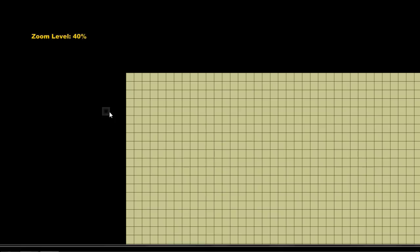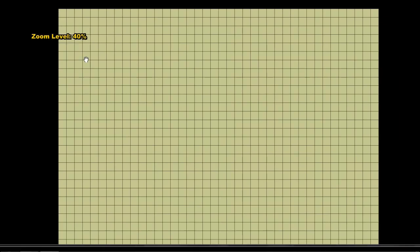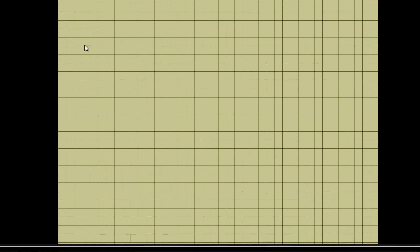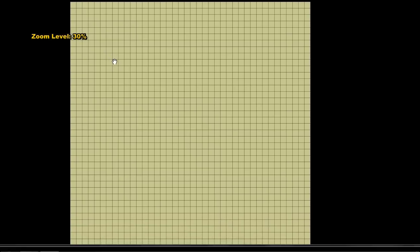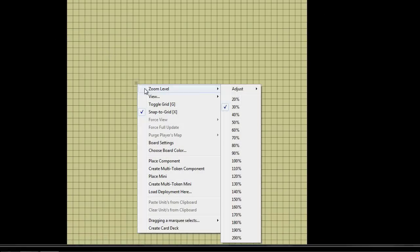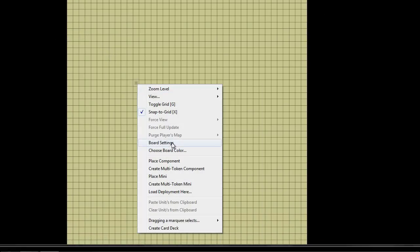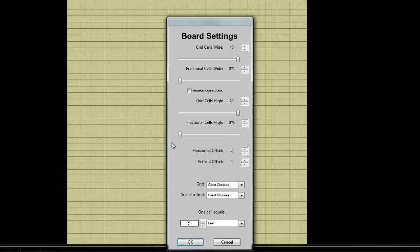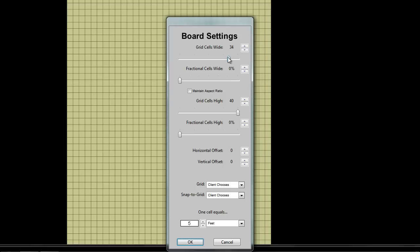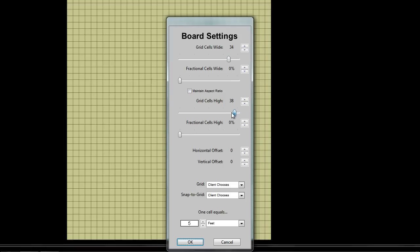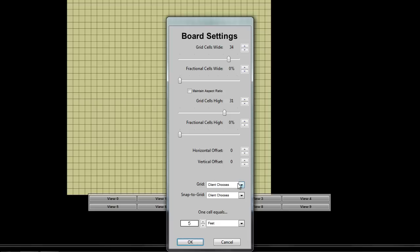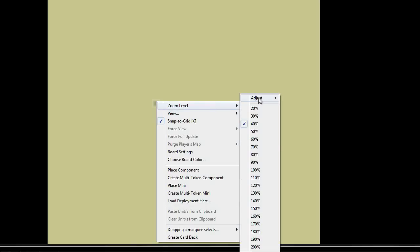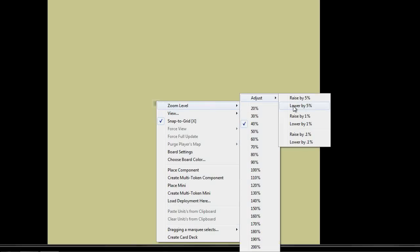We'll zoom out a bit. That's our playing area. It's a 40 by 40 grid by default. We're going to customize that. We're going to make this a bit smaller for our purposes, 34 by 31 grid cells. And we're not going to actually use a grid in this game, so we'll disable that.